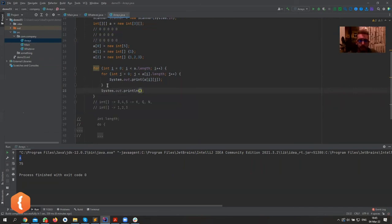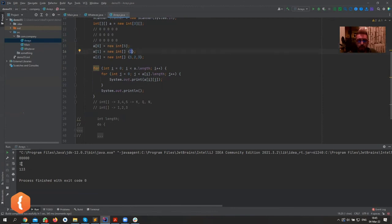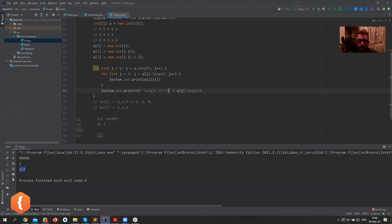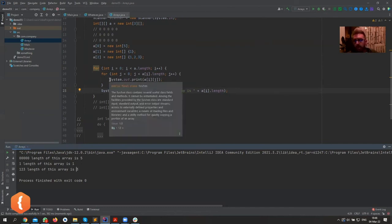After each inner loop, we print an empty line so each row is on a new line. As we can see, it printed five zeros for row zero — because a[0] was declared as a new integer array, which fills up with zeros. Row one just contains one number, and row two contains three. We can also print the length: 'length of this array is' plus a[i].length — and we can confirm row zero has length five, row one has length one, and row two has length three.